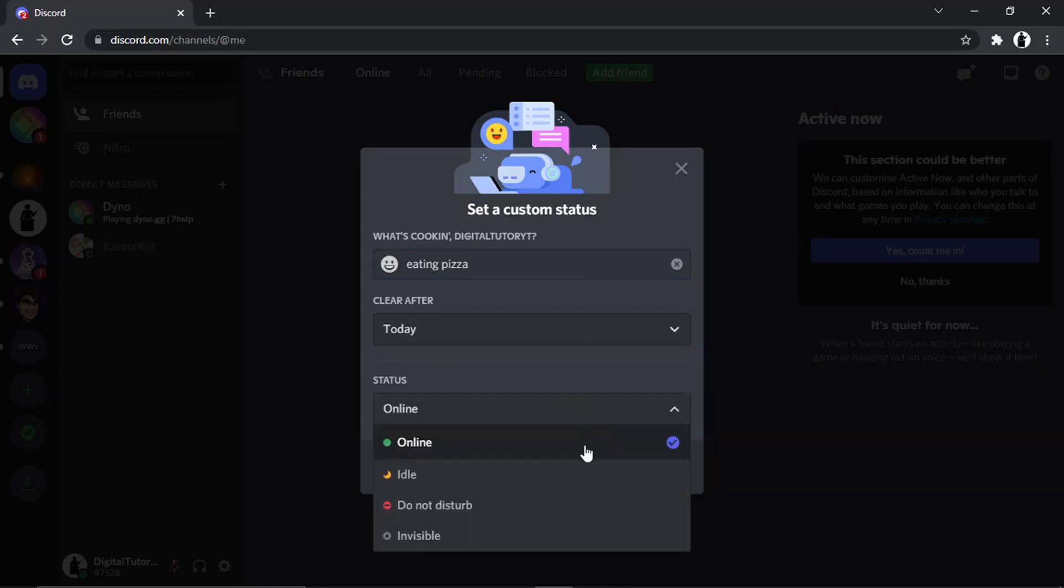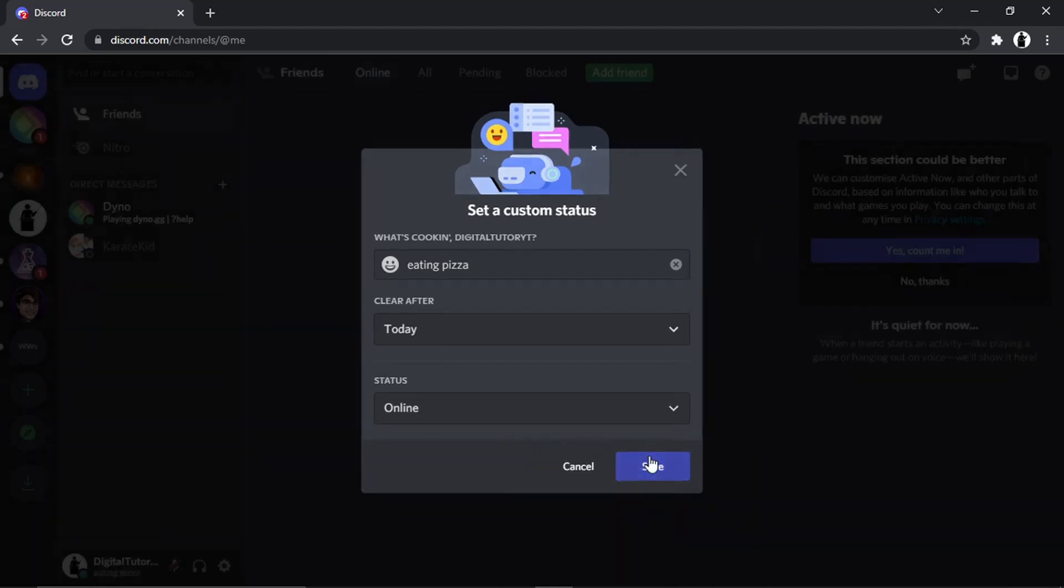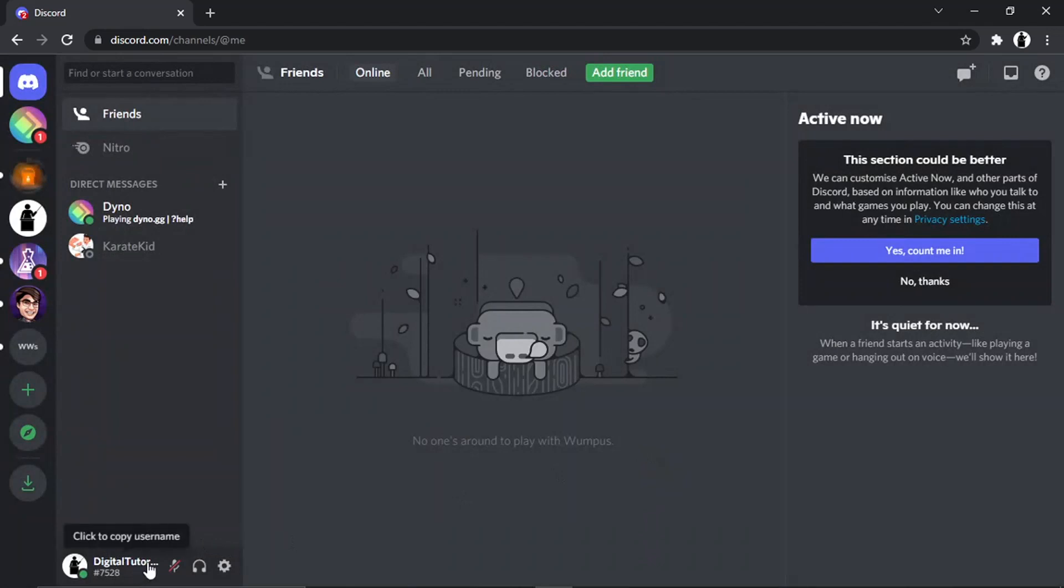You choose from here and then click Save. You'll see down there that's changed now and it says I'm eating pizza. But yeah, that's basically how you do it. I hope you found that helpful, and if it did help, please leave a like and drop a comment below.